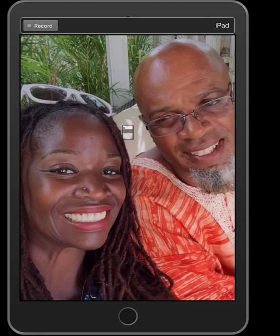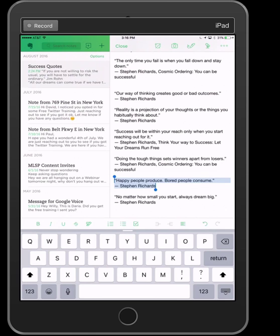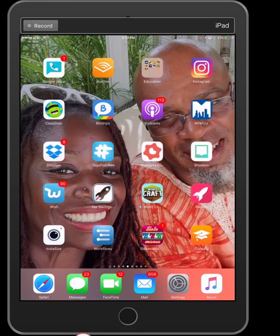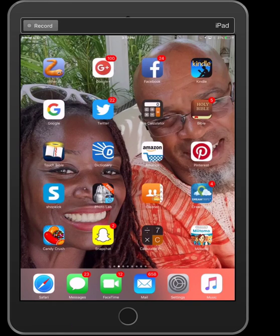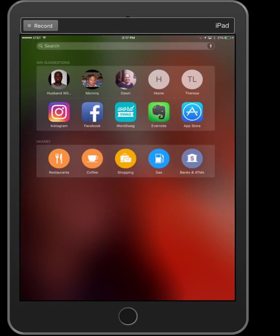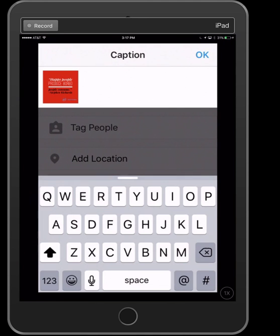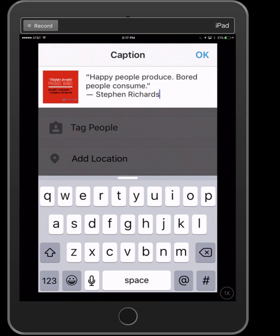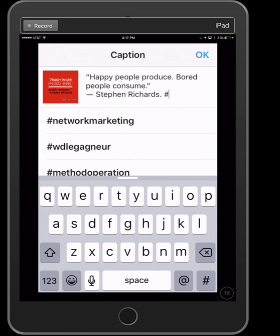I'm going back to Evernote to get my quote, because I do not want to type all of that — cut and paste is everything. I learned how to cut and paste on this thing and it created a monster. Now I'll paste the caption in.